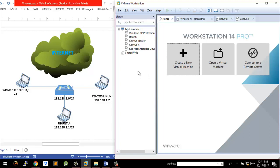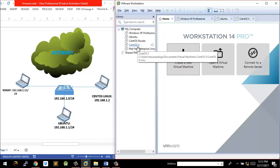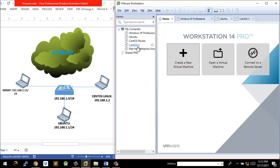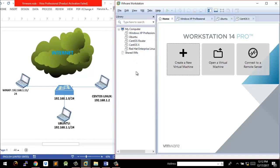At the moment I have Red Hat Enterprise Linux, CentOS (the Community Enterprise Operating System, which is also a Linux OS), Ubuntu, and Windows XP. For this lab we're going to use just three of the operating systems: Windows XP, Ubuntu, and CentOS.